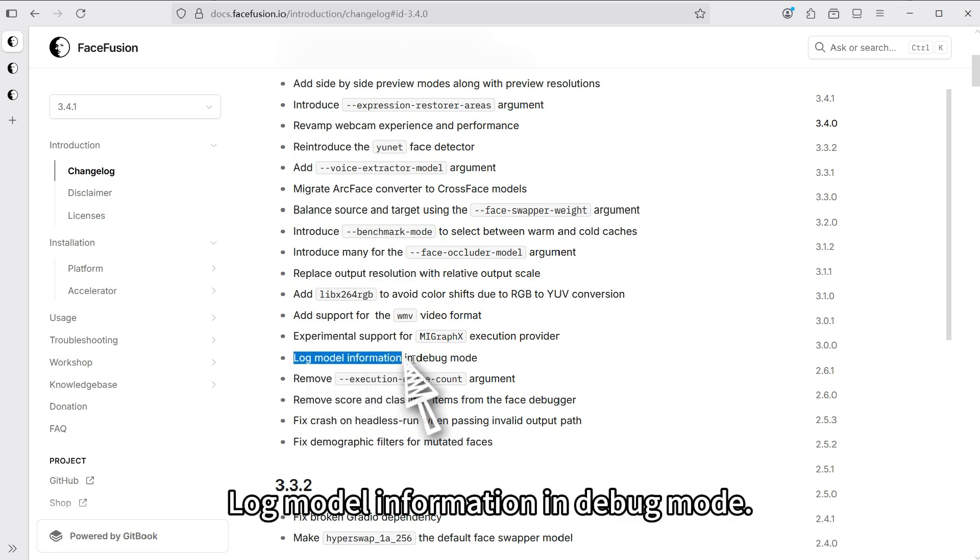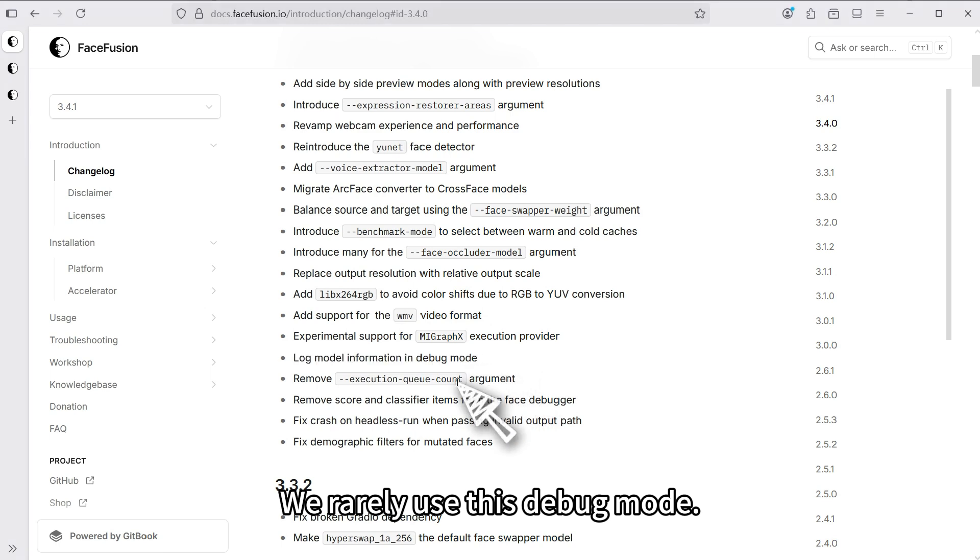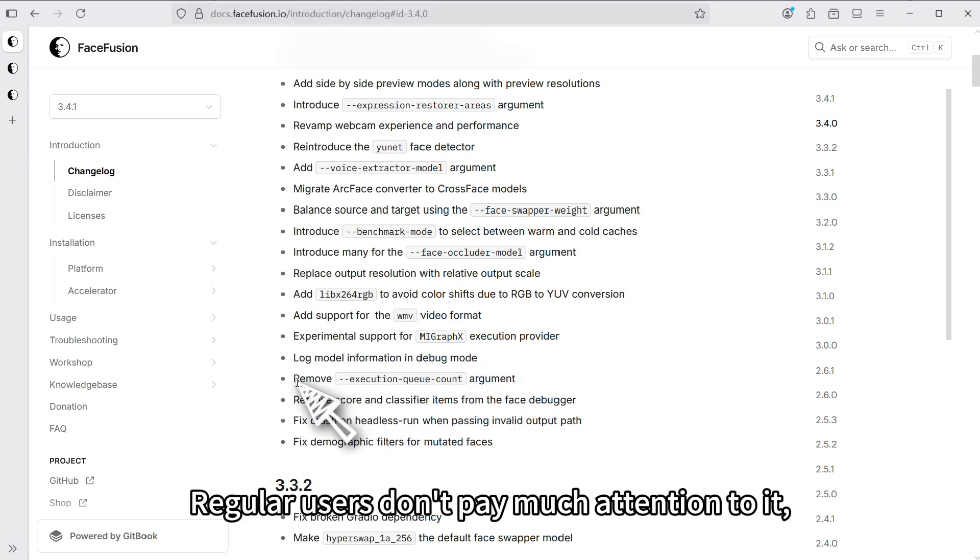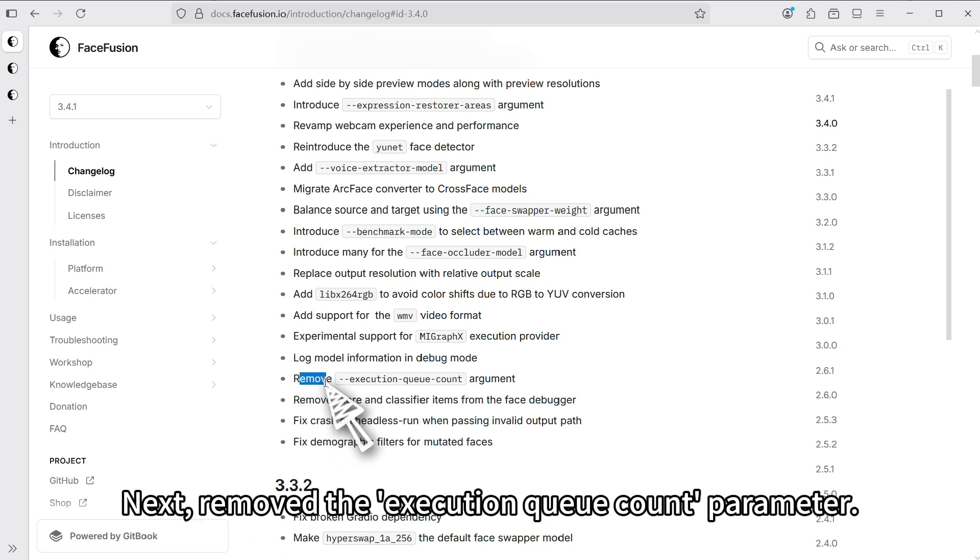Next, log model information in debug mode. We rarely use this debug mode. Regular users don't pay much attention to it. So we can skip it too.